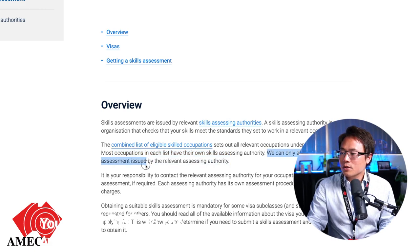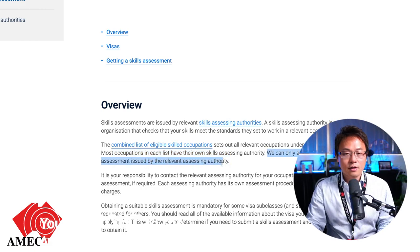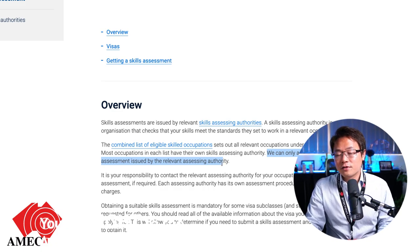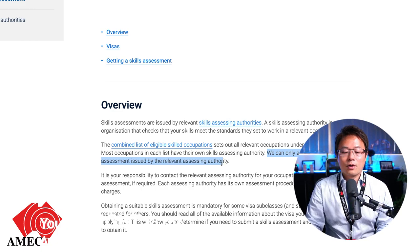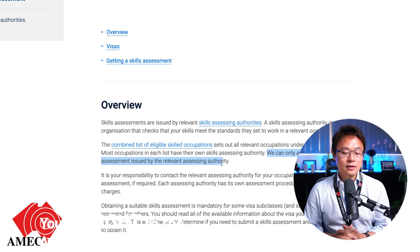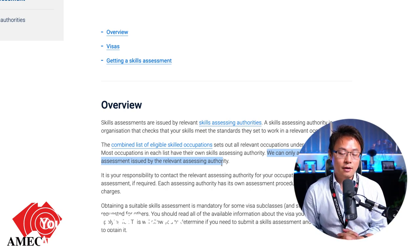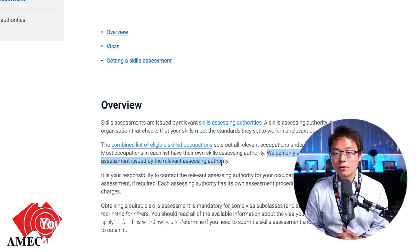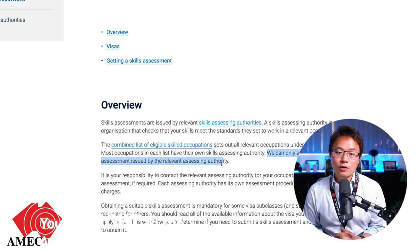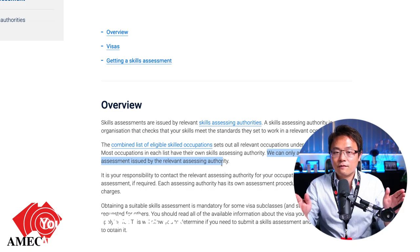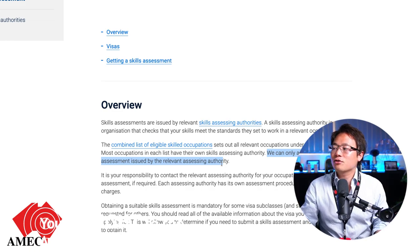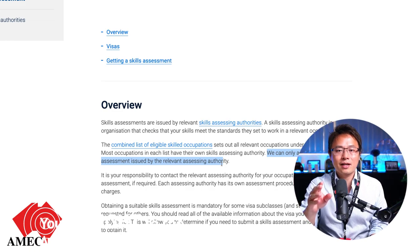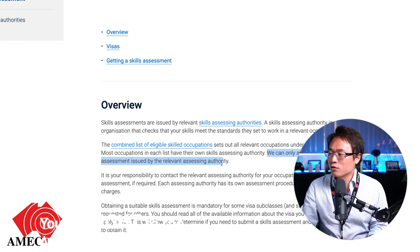Immigration can only accept skill assessments issued by these assessing authorities. You cannot just find somebody — for example, if you're an IT expert, you cannot find a senior manager to assess your skill and give that report to immigration. That will be deemed invalid. It has to be an authority recognized by the law of Australia.